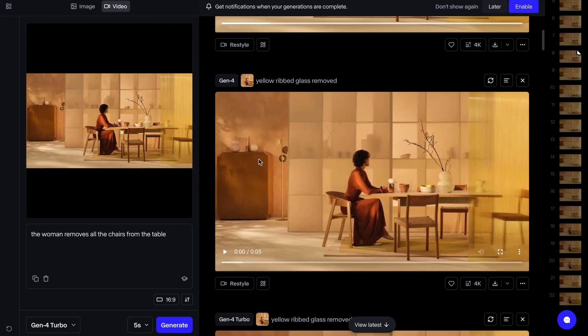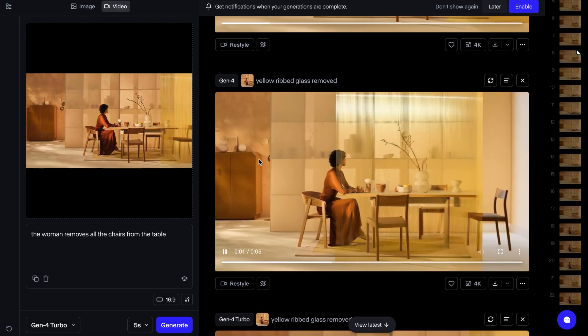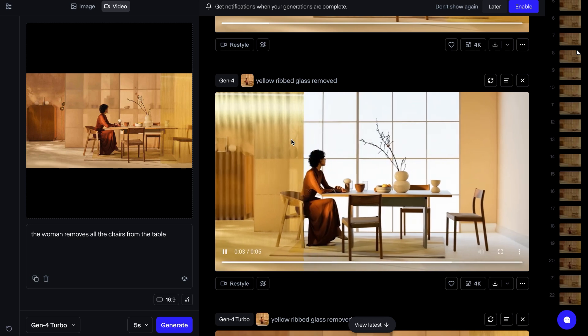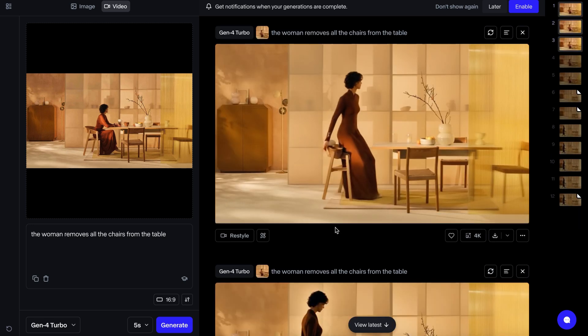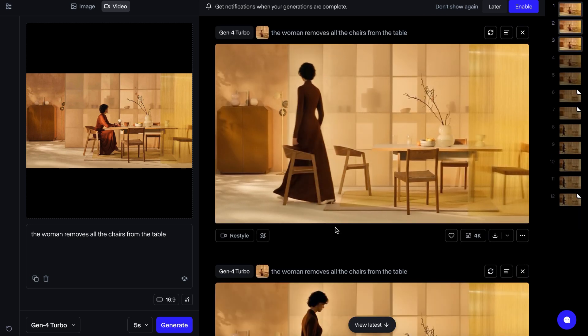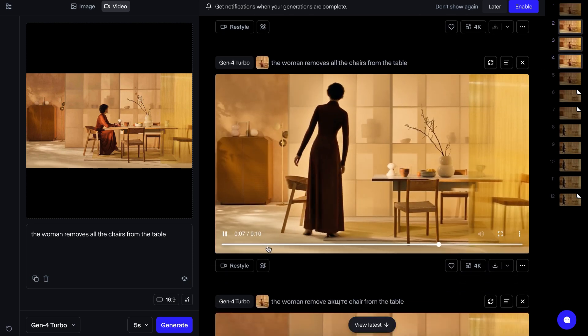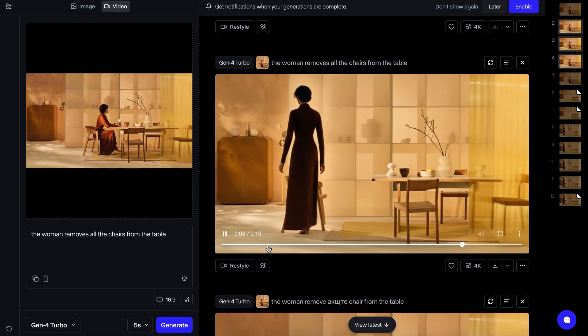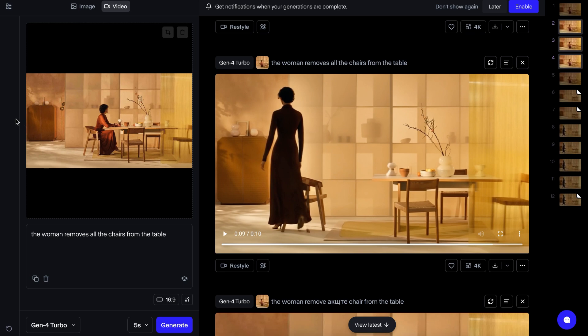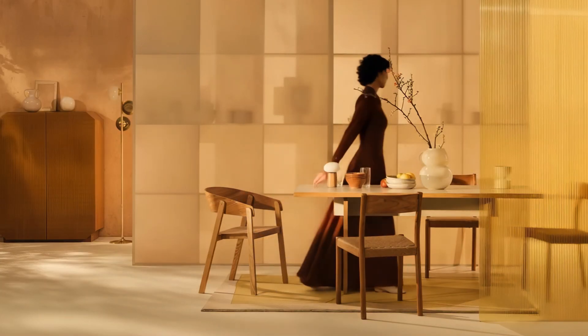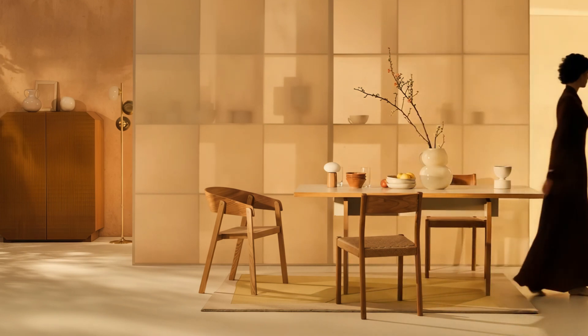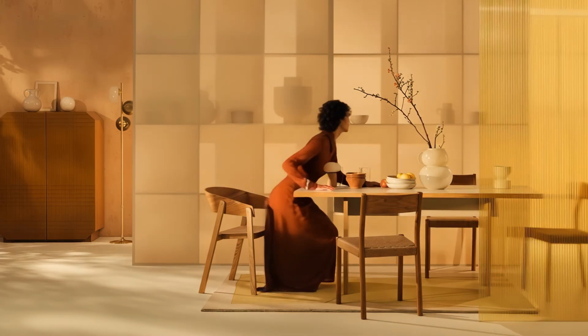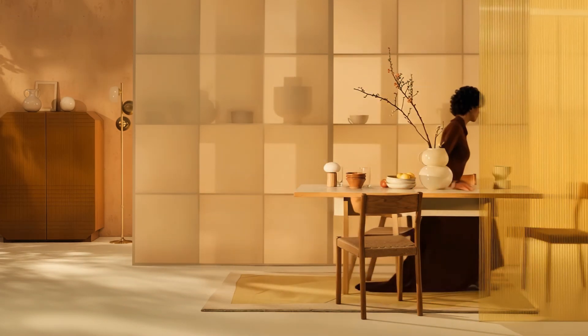My process for removing the furniture here was a bit of exploration. I tried different prompts, sometimes asking a character to move things. For example, I tried getting a woman to remove this furniture. I ended up with two useful results. One where the right chair and yellow glass wall were gone. Another where the left chair and woman disappeared.